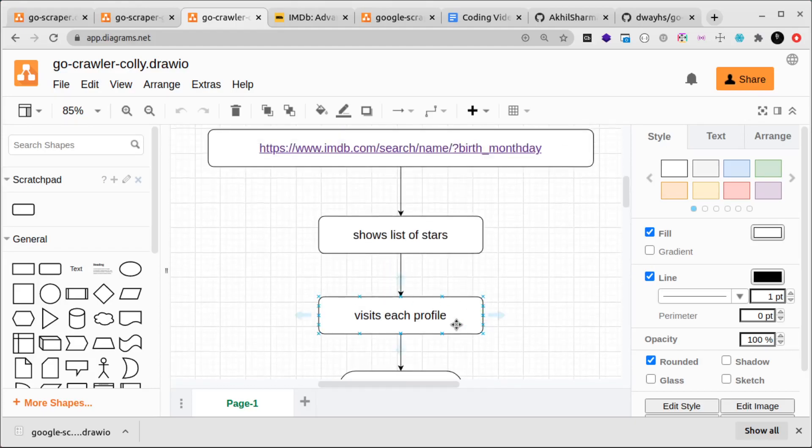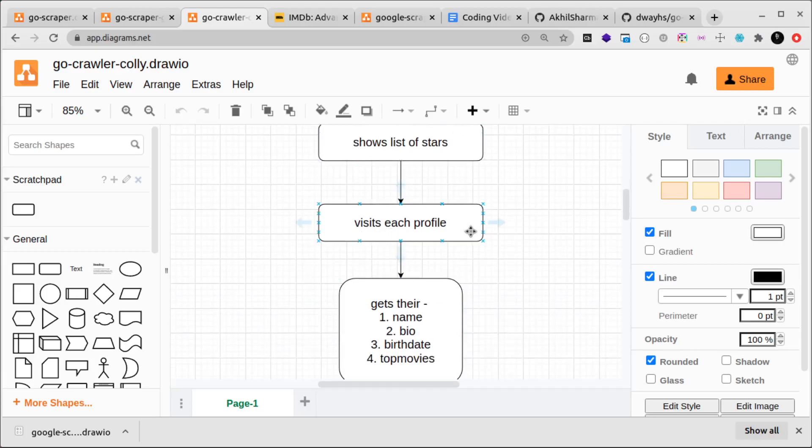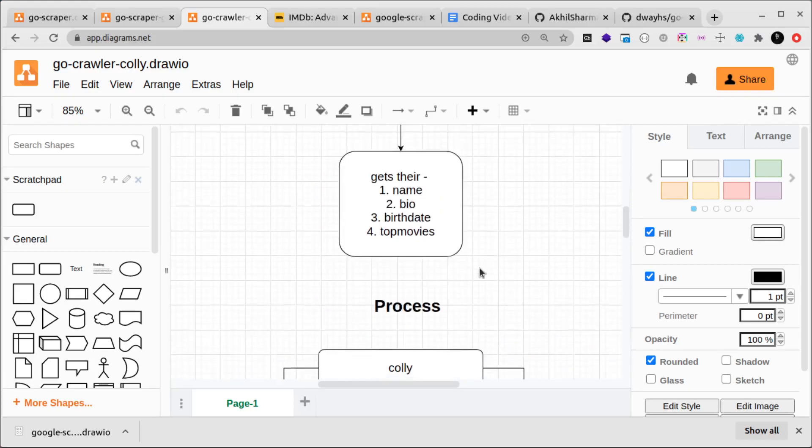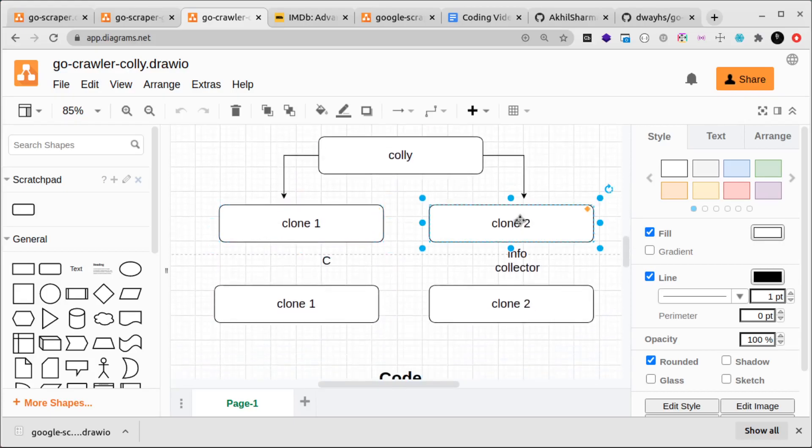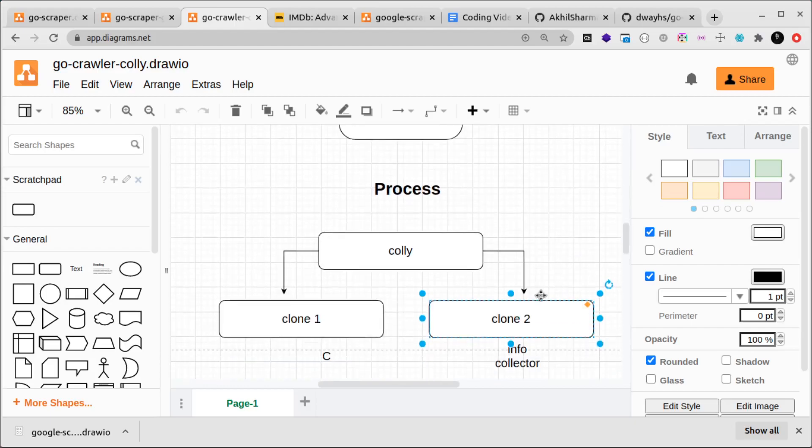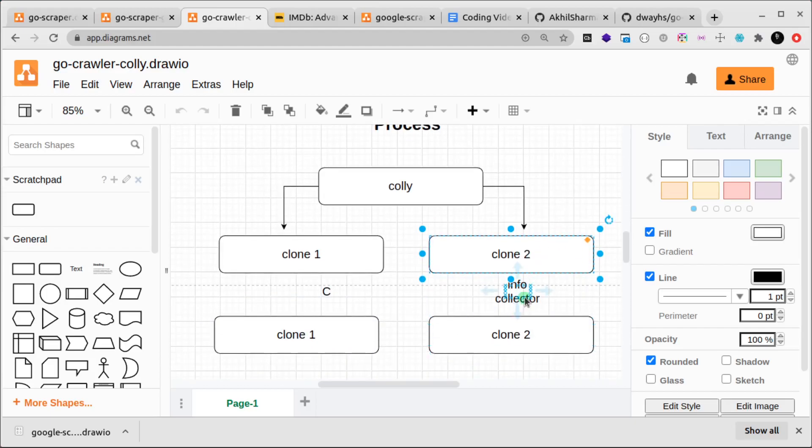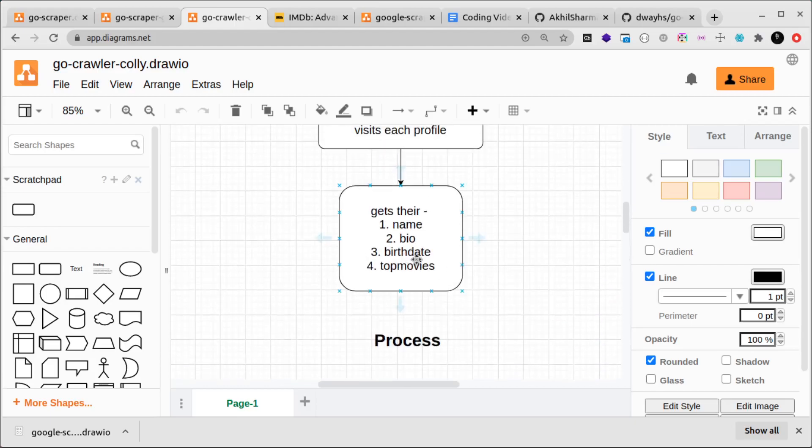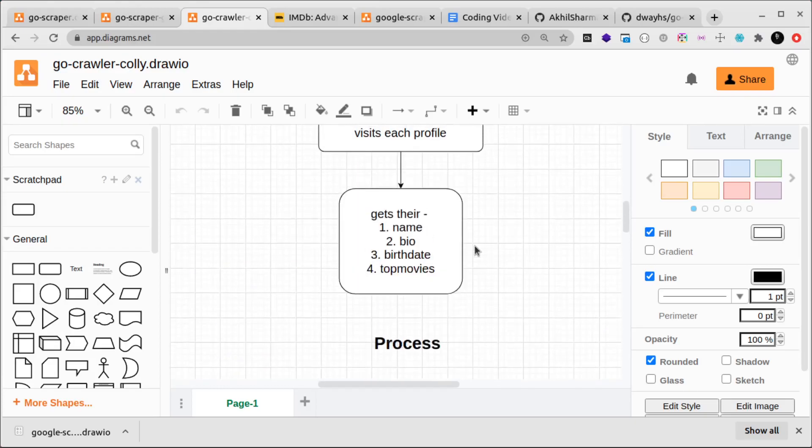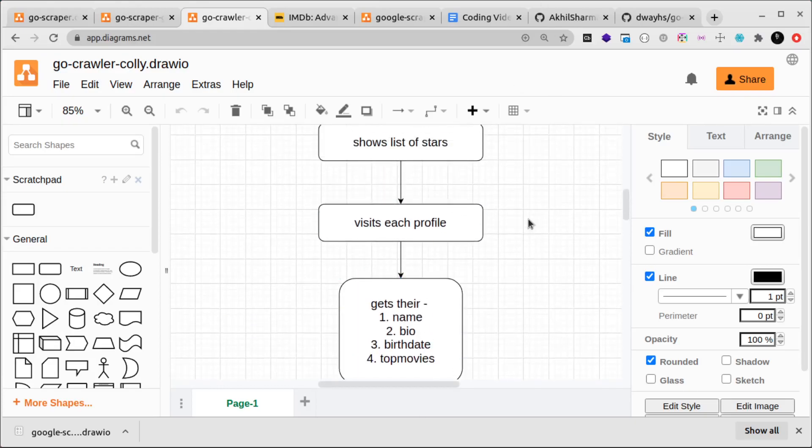In the clone one, we'll just go through the list of the stars. For the clone two, what we'll do is call it info collector and it will be responsible for collecting the info for each of the stars that the first clone has already scraped through.